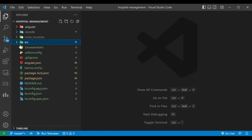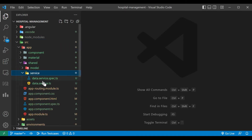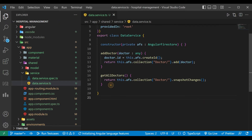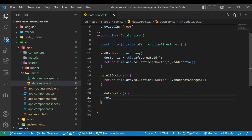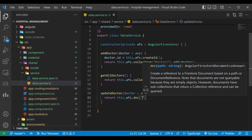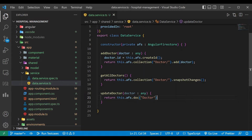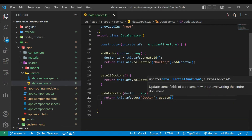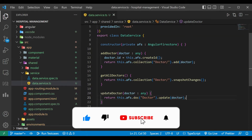We'll go to our application and inside the service file, data.service.ts, we'll create a new method called updateDoctor. This method will take a doctor argument of type any, and we are going to call the method fs.doc(doctor).update, passing that doctor object.